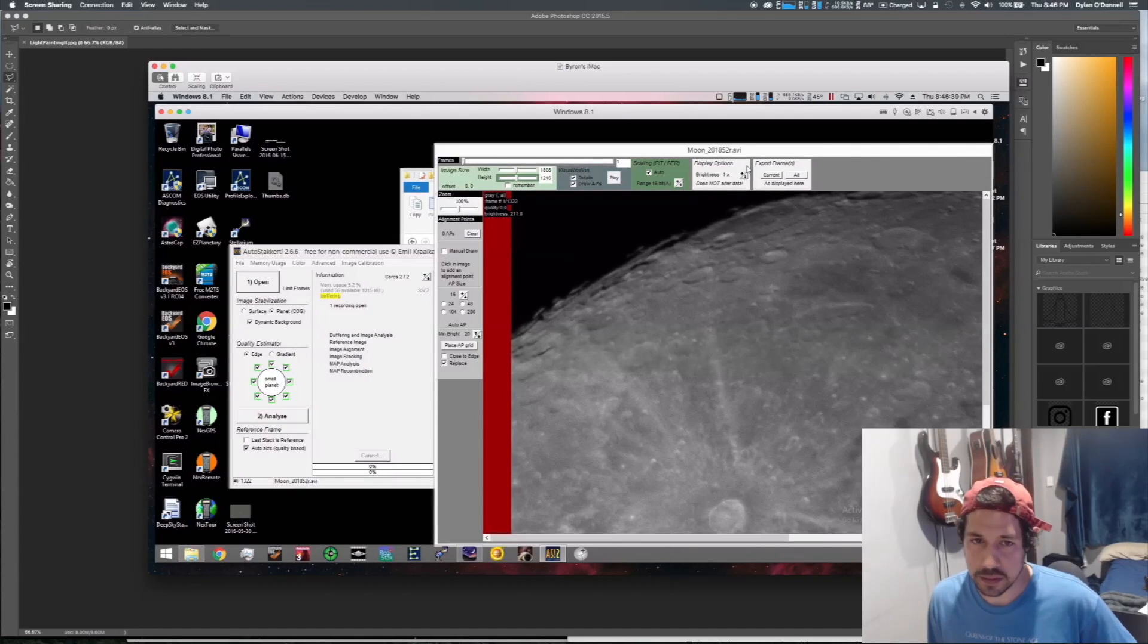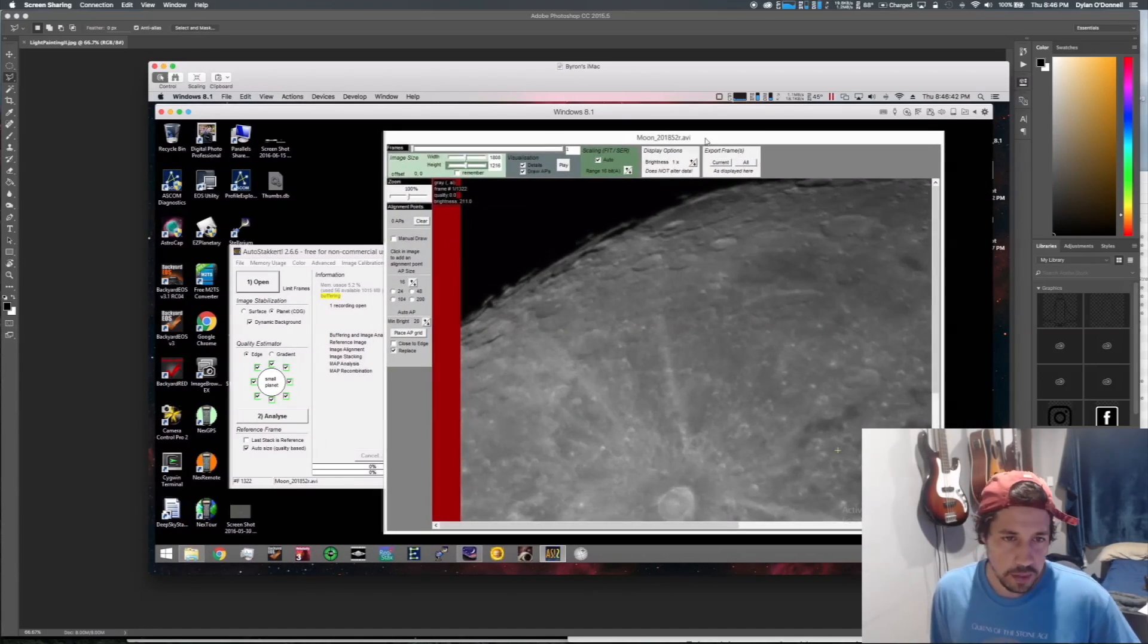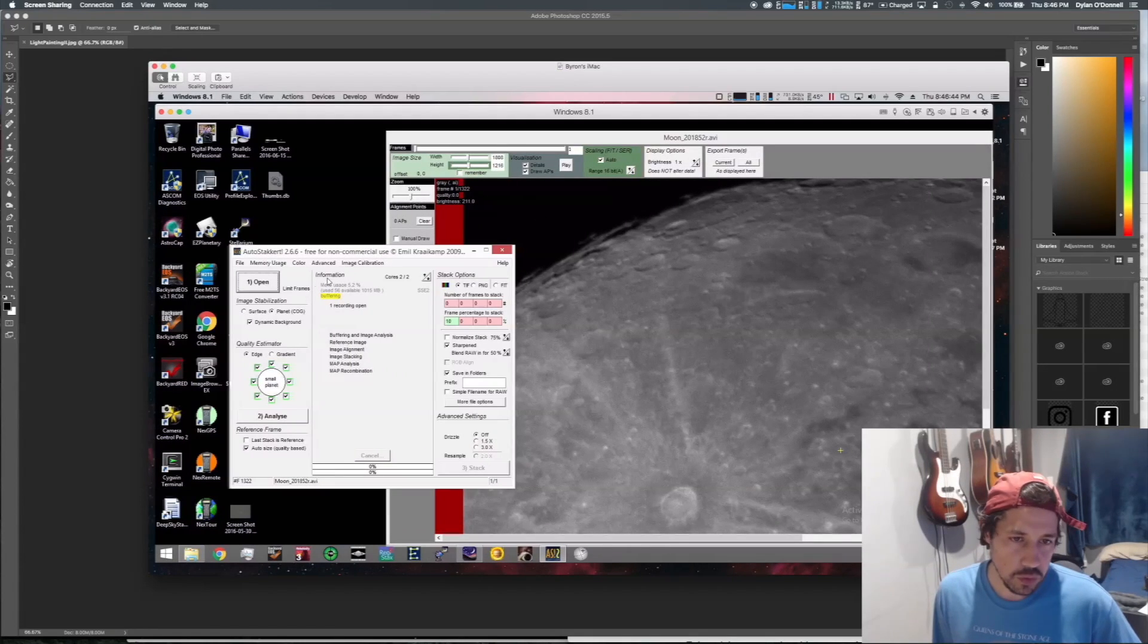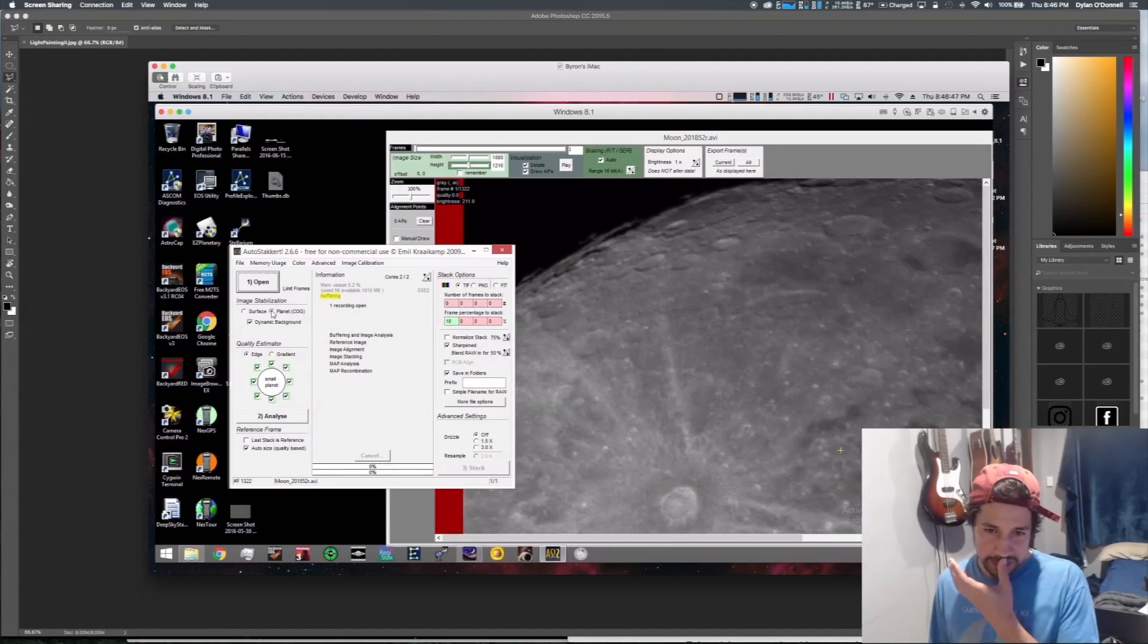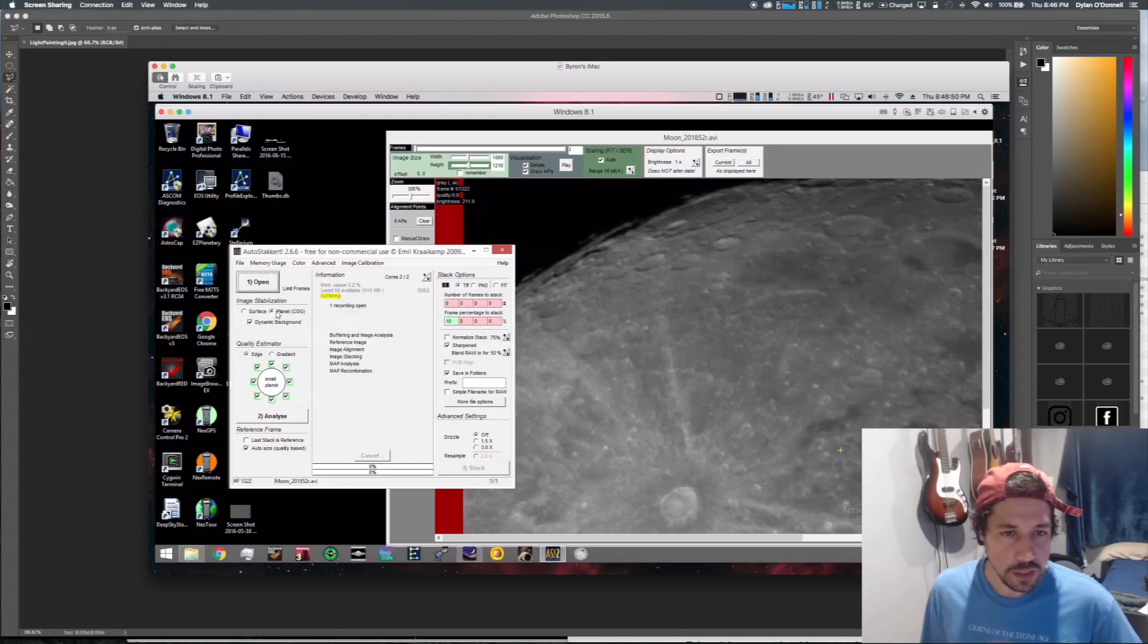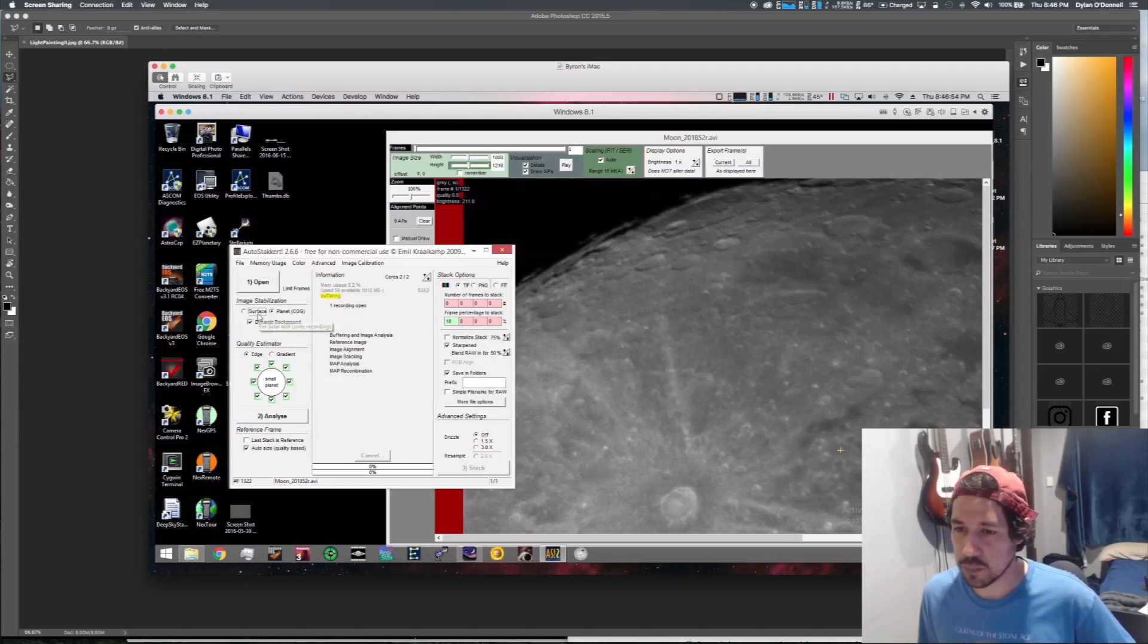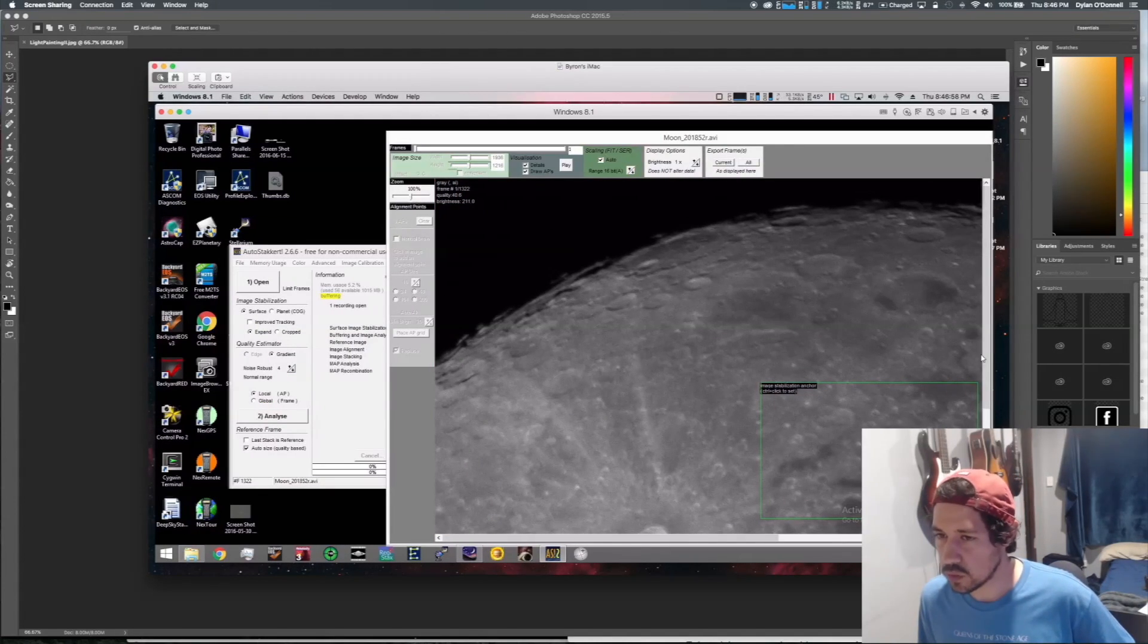The first thing we do in this case is choose between surface and planet. Because we're not doing a planet as such, we're not doing a round video, we're just going to click on surface. You'll see that red disappears because it's reassessed what we're trying to do here.